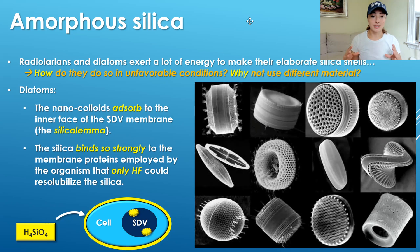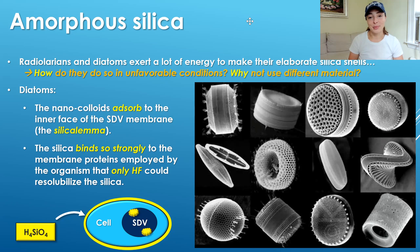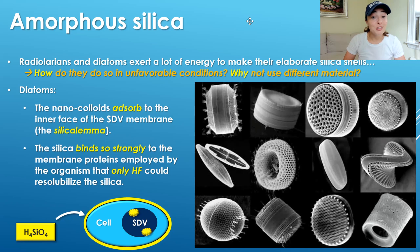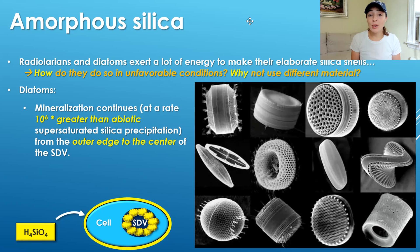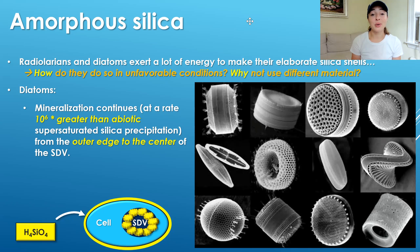The SDV membrane, as a membrane-bound vesicle, is called the silicalemma. A really cool thing about this process is that the silica binds so strongly to the silicalemma that only HF — hydrogen fluoride — would be able to release the silica from that tight bond. Even more impressive, after this adsorption has occurred, the mineralization of silica continues at a rate 10^6 times greater than abiotic supersaturated silica precipitation would occur — that's 1 million times faster than abiotic silica precipitation, even in supersaturated conditions.